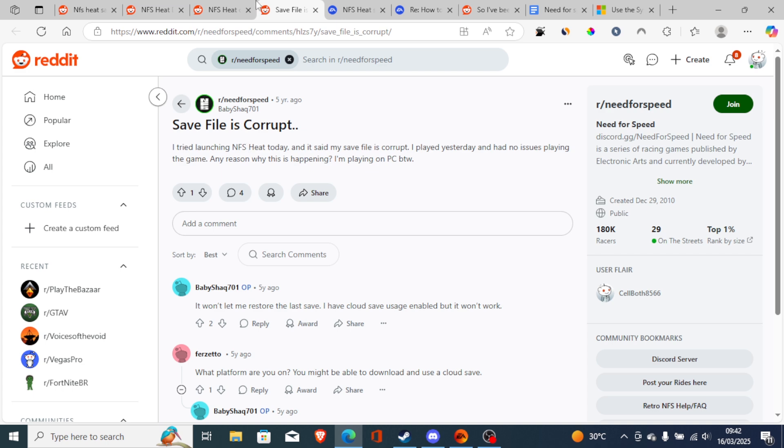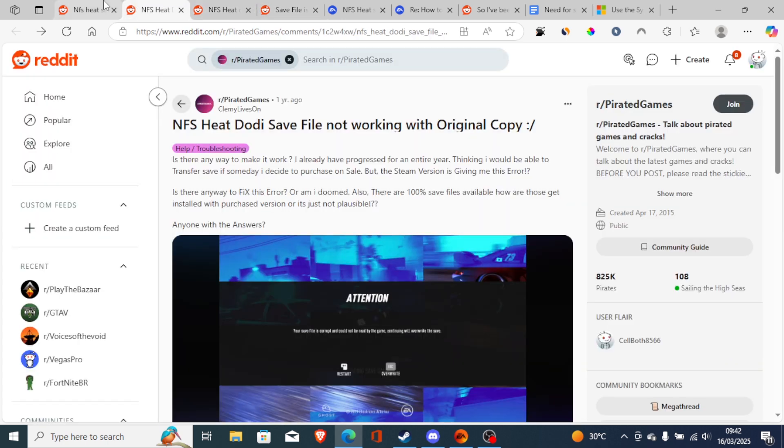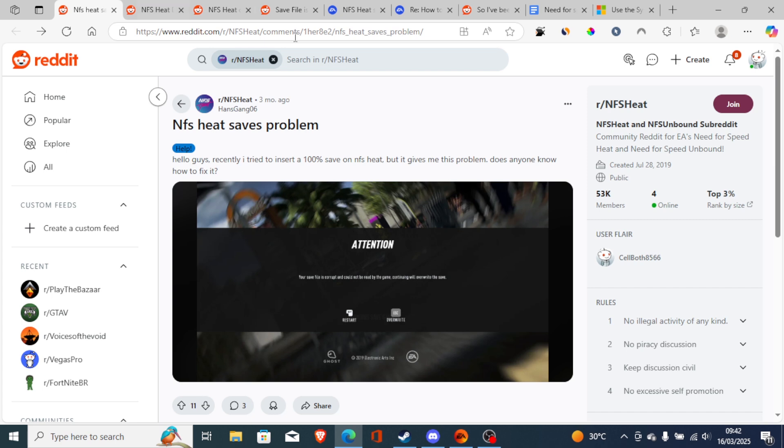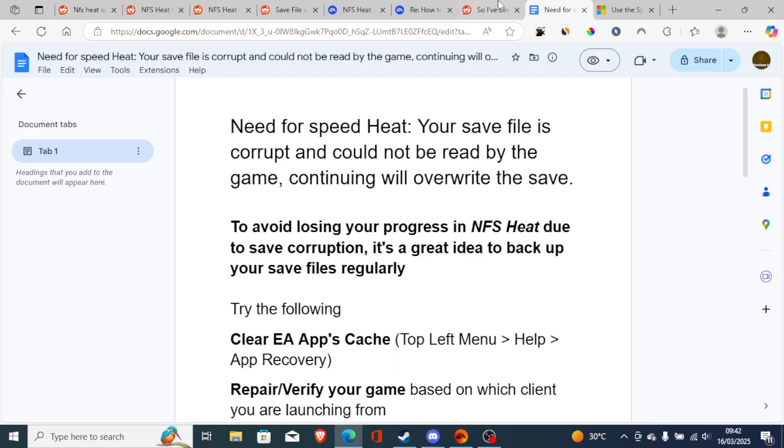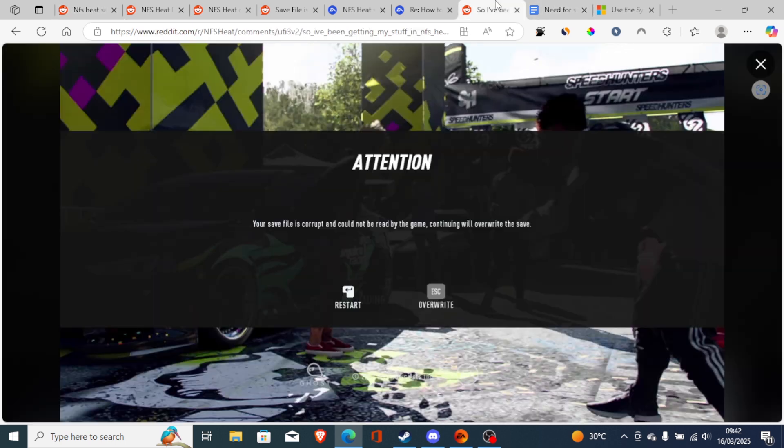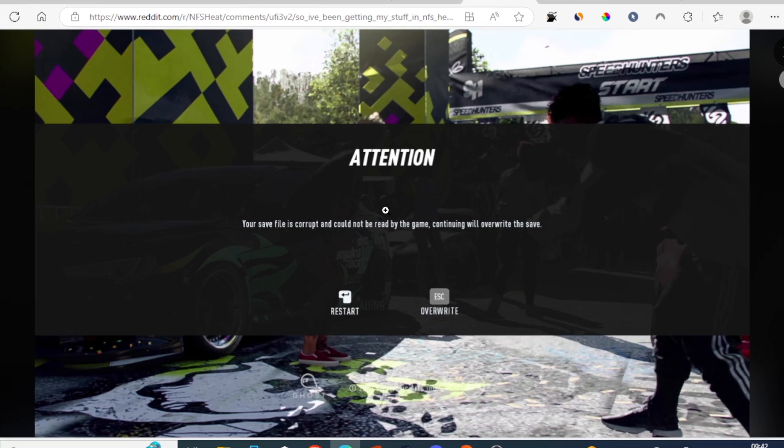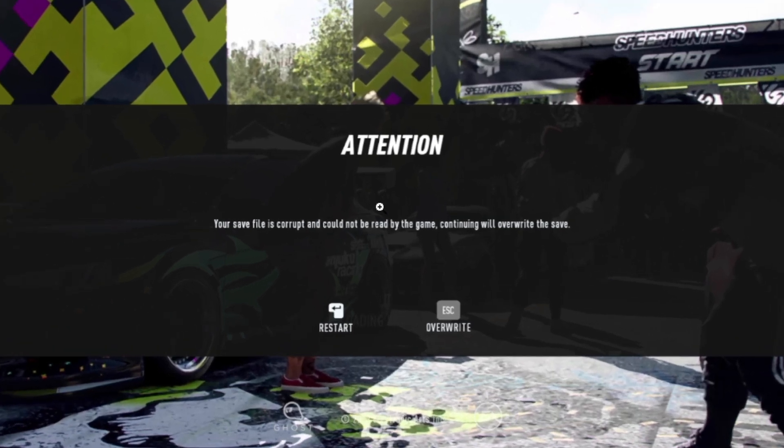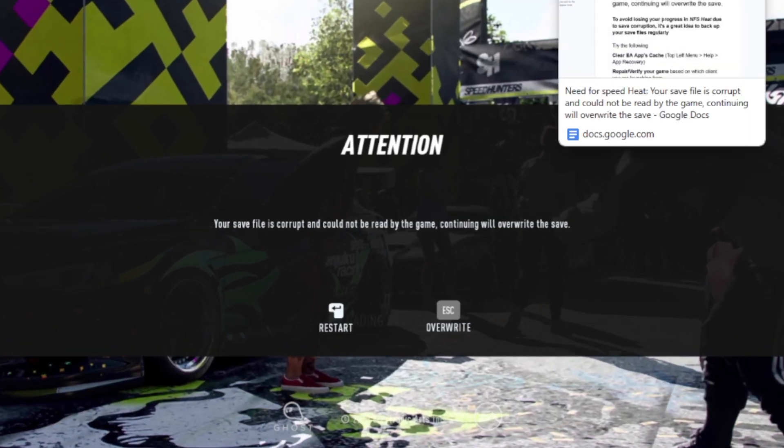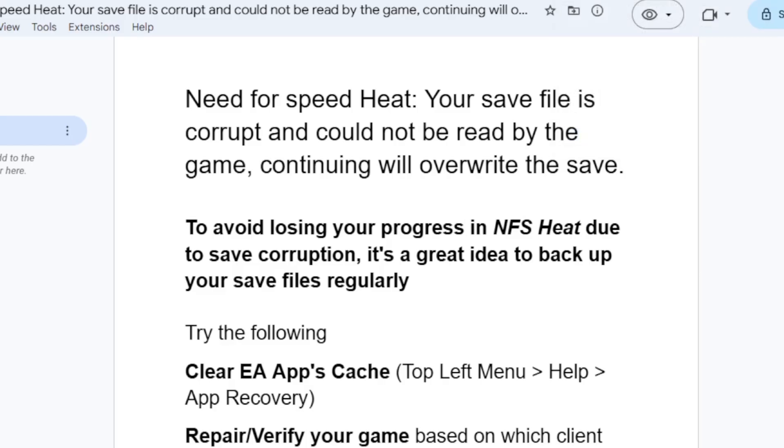This is a common problem. You can try the following fixes that I'm about to show you, even though it's not a guarantee that it will work for you since there is no official fix for this problem. Just try what I'm going to show you right now.